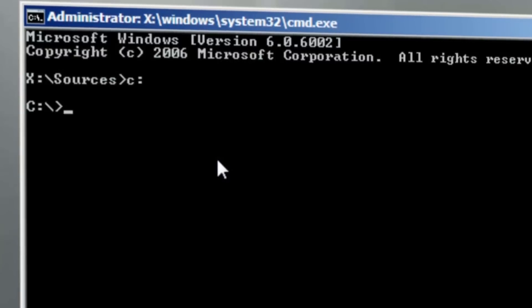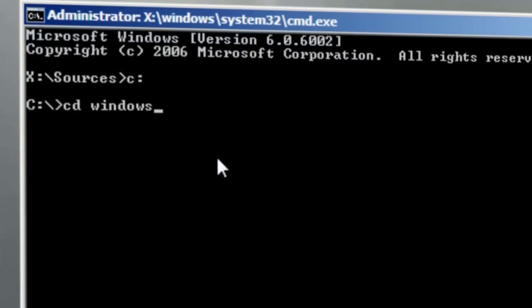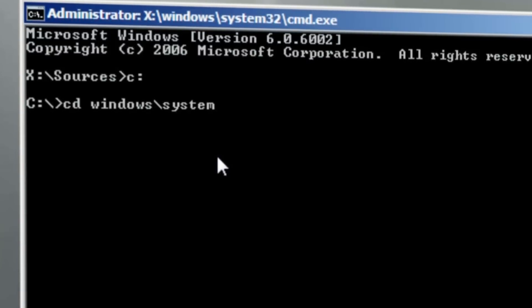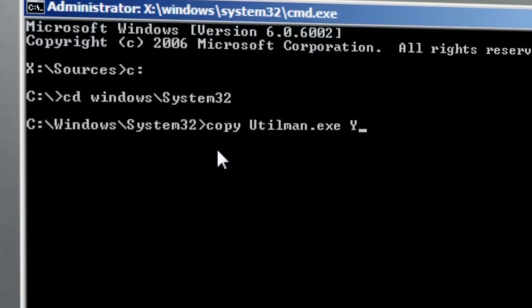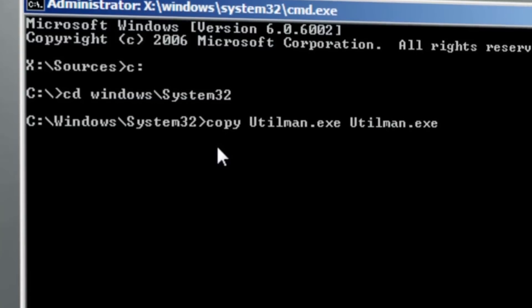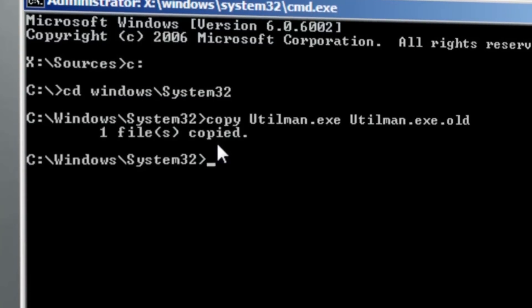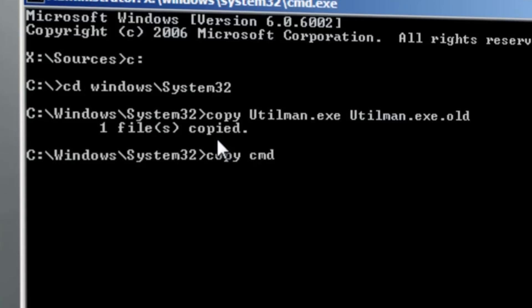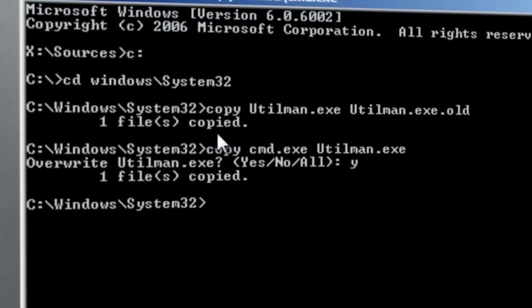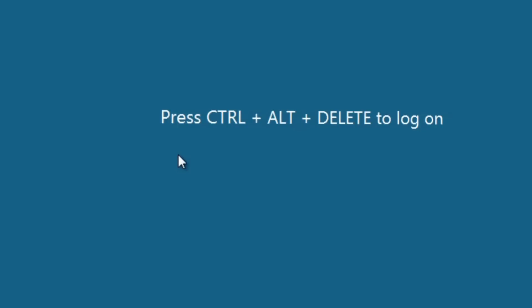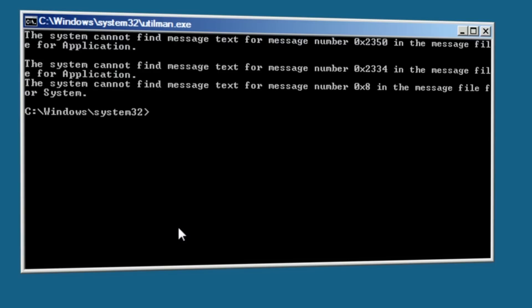In our case, we're simply going to change directory into C:\Windows\System32, and we're going to move utilman.exe to utilman.exe.old. The next thing we're going to do is copy cmd.exe to utilman.exe, and now reboot. As it posts and comes back up and we get to that initial login screen, we're going to make one little change — we're simply going to hit the Windows key and hit U, and we're going to get ourselves a command prompt.